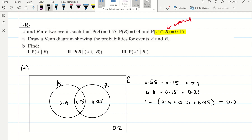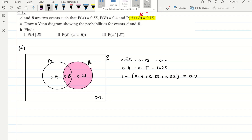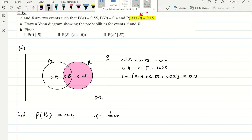Part B says find the probability of A given that B has happened. So I know that B has happened — B is given. In the sample space, I would find the total of event B, and this will be my denominator. I need to find the total of event B, which is 0.4, and that is the denominator.